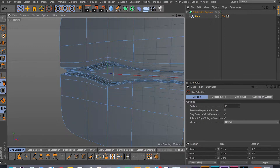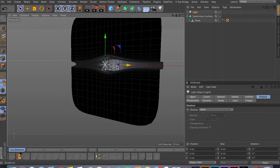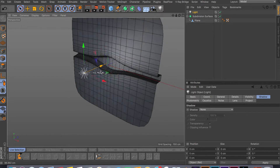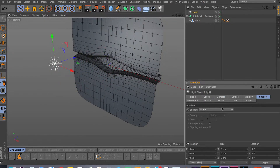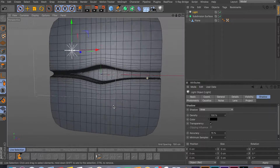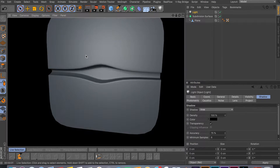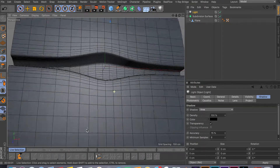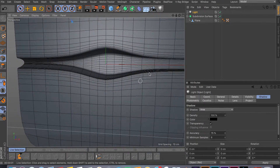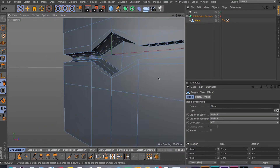Let me add a light so you can see it better — move it up, add a shadow, and do a quick render. As you can see, we're getting a really nice crisp crease. The slide tool really comes in handy when you want to move your edges or points around manually so you can change things up.